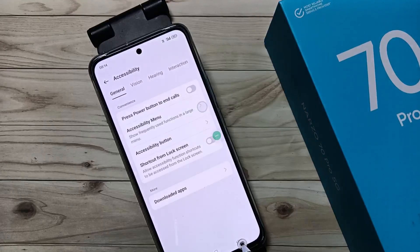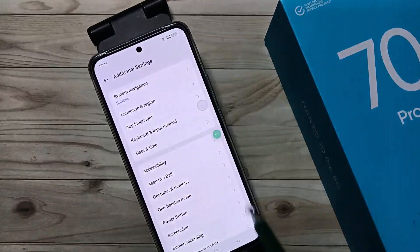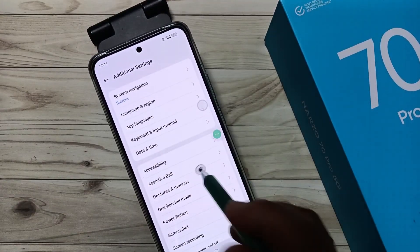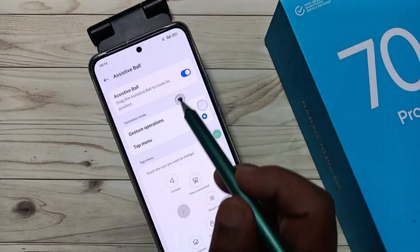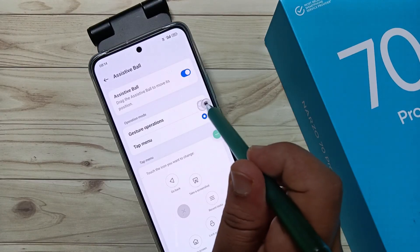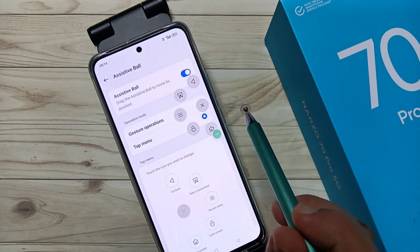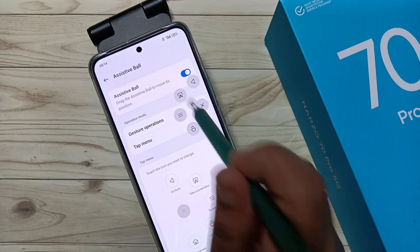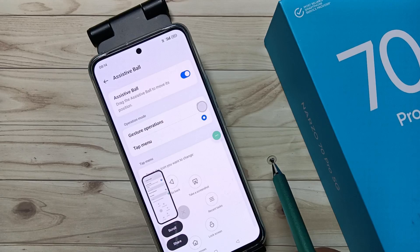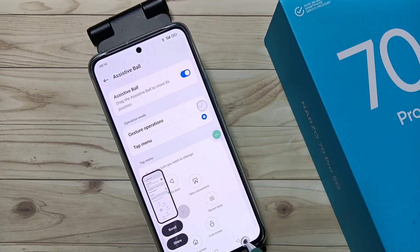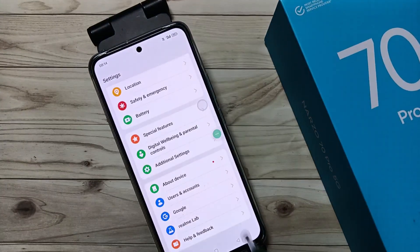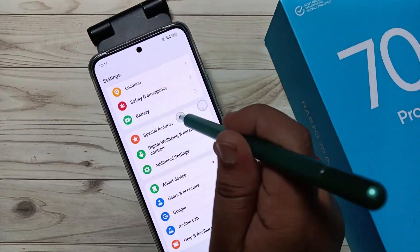To enable the assistive ball, go back to Additional Settings and you can see 'Assistive Ball'. Tap on it and enable this option. Then tap on the assistive ball and tap on screenshot.